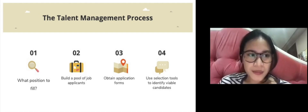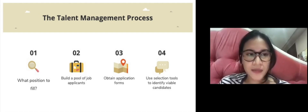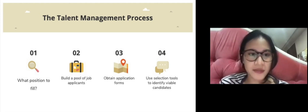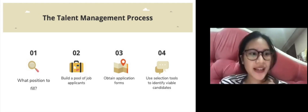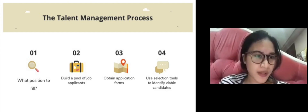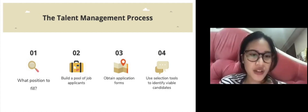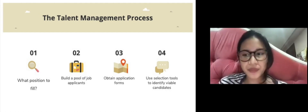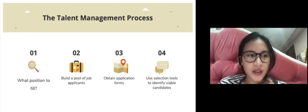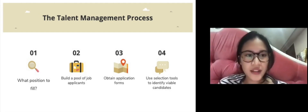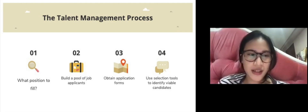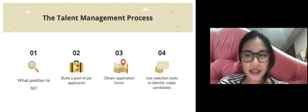The second step is to build a pool of job applicants by recruiting internal or external candidates. The third step is to obtain application forms and perhaps have additional screening and reviews.